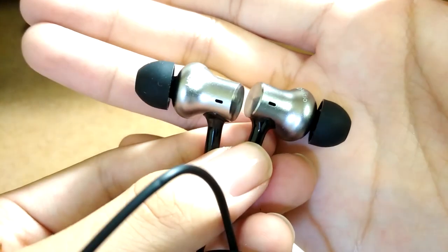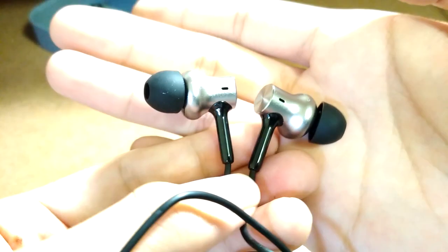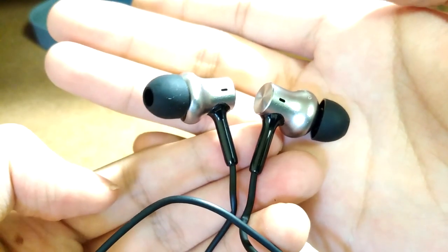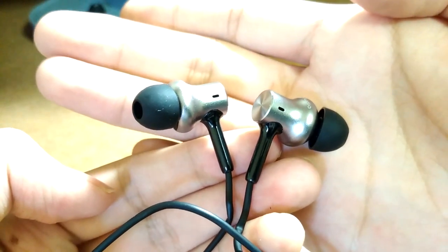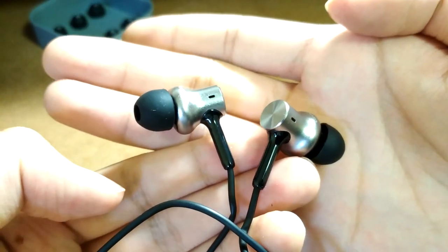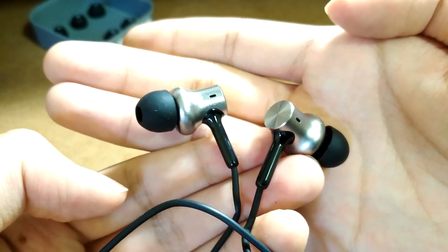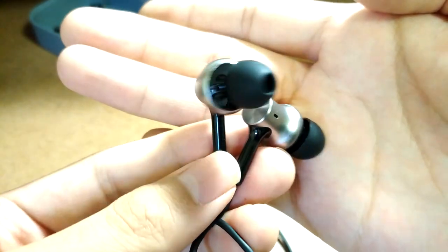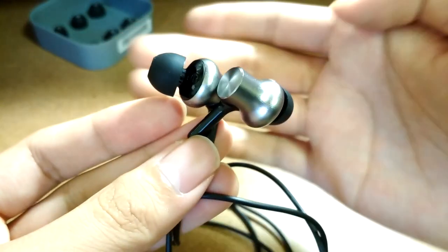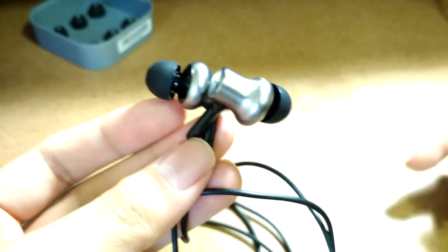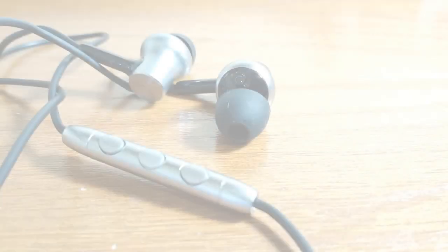But if you do care about outstanding audio quality and at the same time you don't want to shell out a fortune to get a high-res audio certified pair of earbuds, then these are probably the only options you have right now for this price.